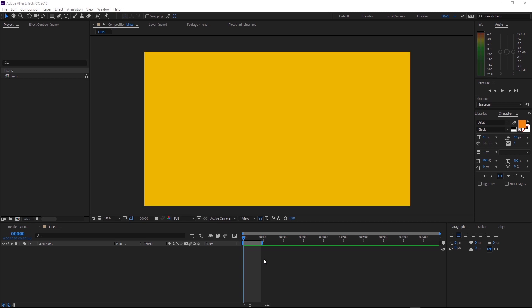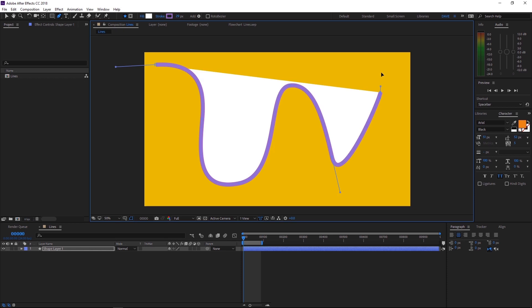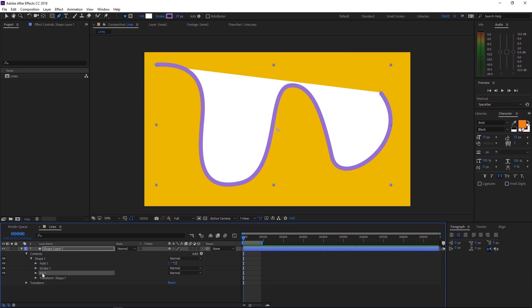Let's start by drawing a line. We'll come up here to our pen tool and we'll just click a couple of points here and make something kind of curvy. We don't want that white fill. So let's come down to our shape layer and we'll pop open the contents, shape one, and we'll grab fill one here and we'll just delete it.